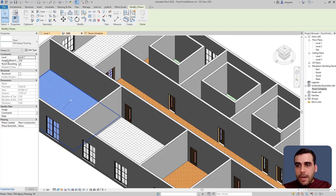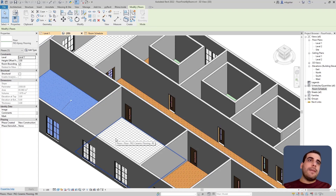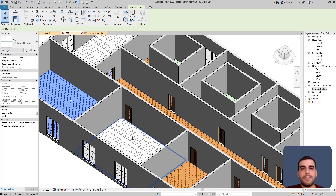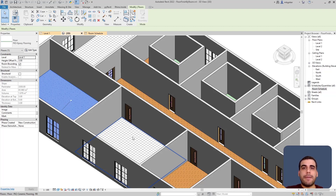In this video we have created floor finishes by room boundaries using Grasshopper inside Revit. If you have any feedback or recommendations for a future tutorial, let me know in the comment section below. Thanks for watching and see you in the next one — bye bye!